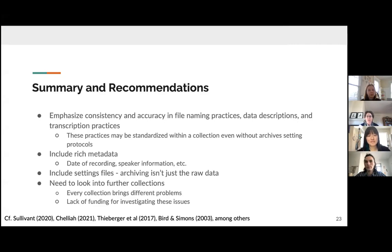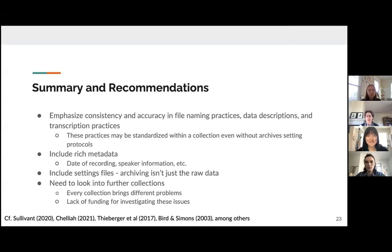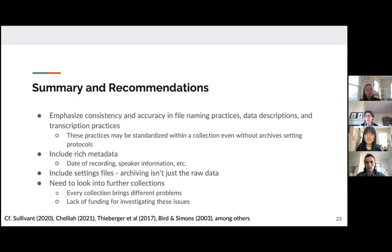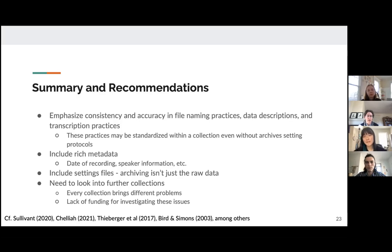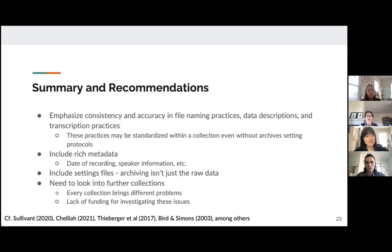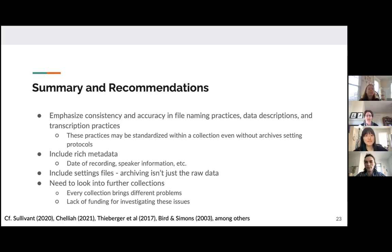We also feel that we have just scratched the surface here with the 20 collections that we've looked at. Every collection that we examined brought an array of differing issues, differing problems, some things we saw recurring across the collections, but the details matter and the details were different from collection to collection. So far, we have not been able to secure funding for investigating these issues in more detail, and we will continue to pursue that. But we'd like to raise this paper so far, these preliminary results, as an example of why it's important to look in more detail and look more widely as well.